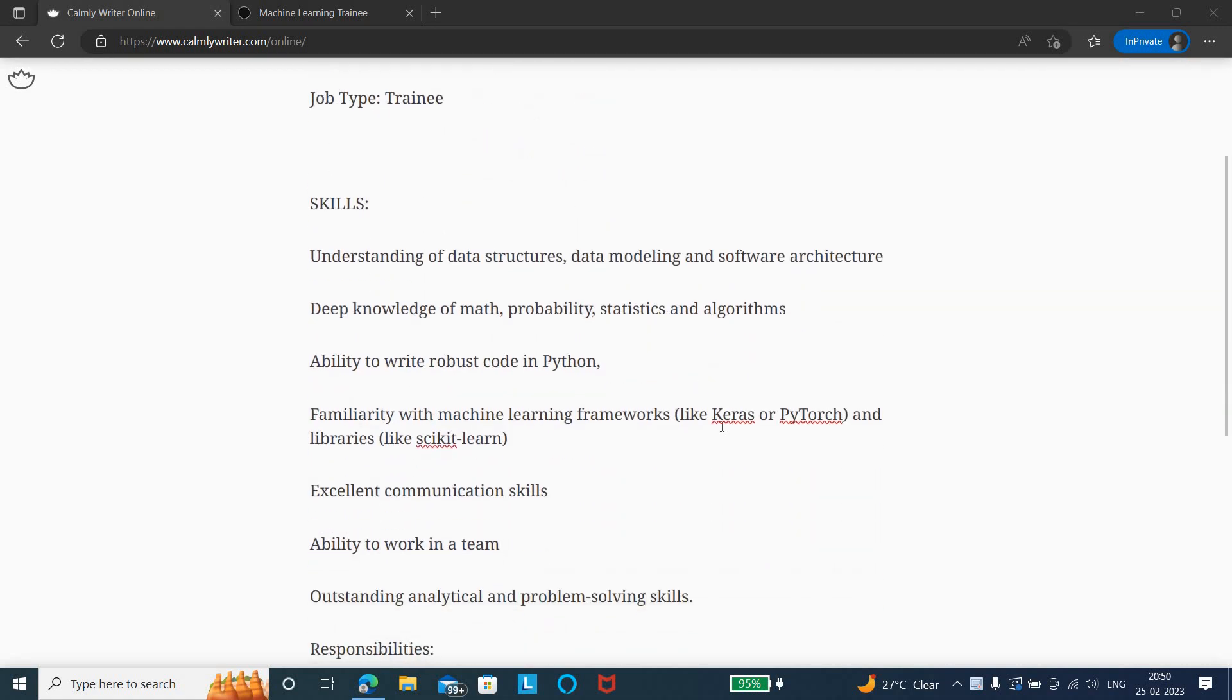The different skills needed for this job role: you need to have understanding of data structures, data modeling, as well as software architecture, and deep knowledge about probability. You should be good in mathematics, statistics, as well as algorithms.